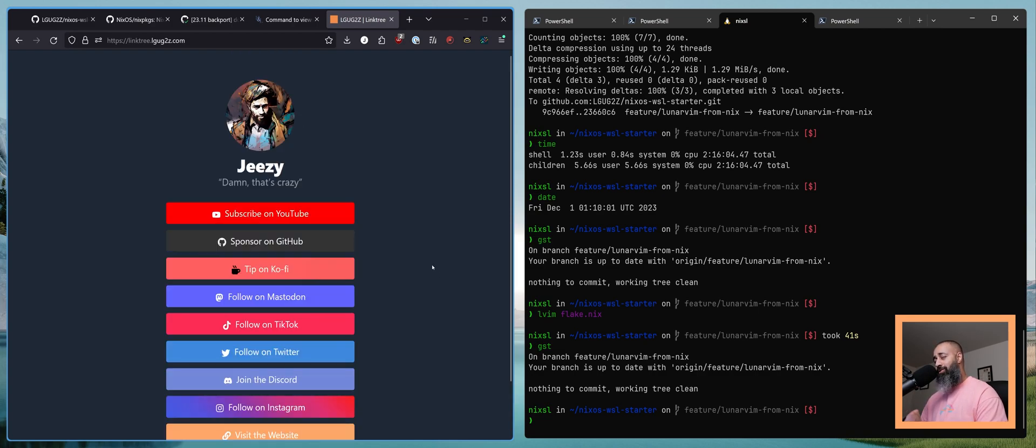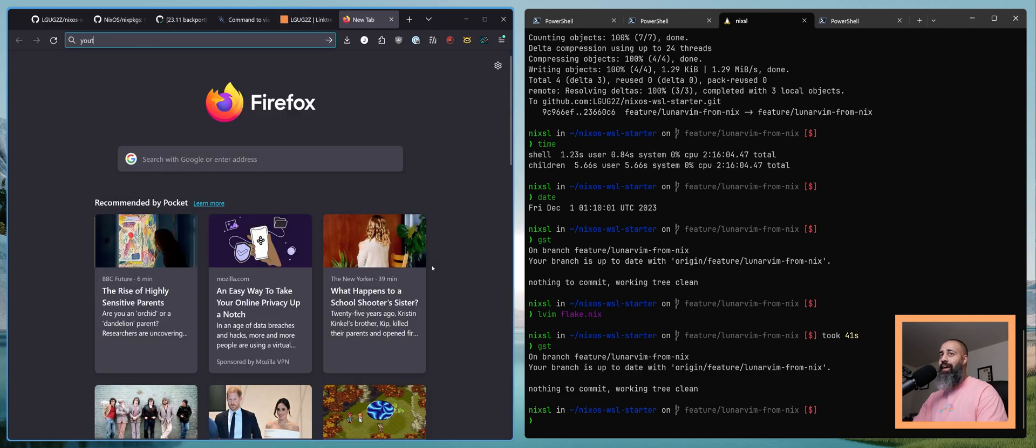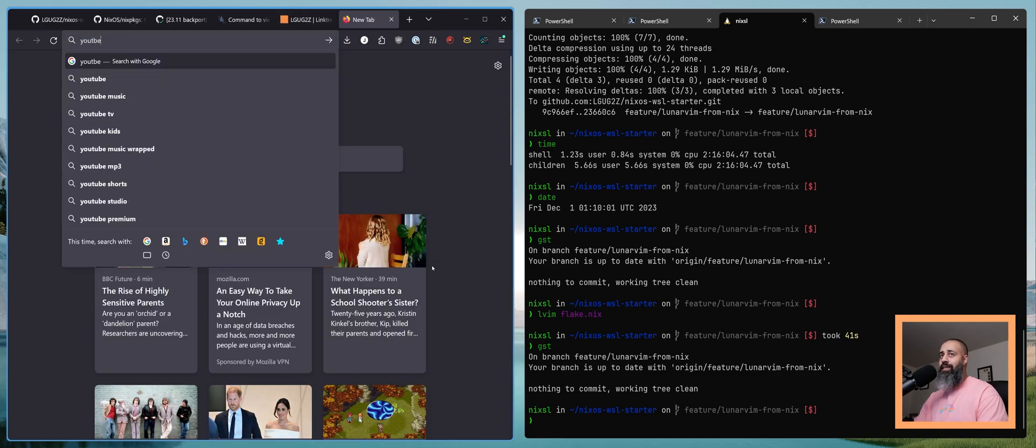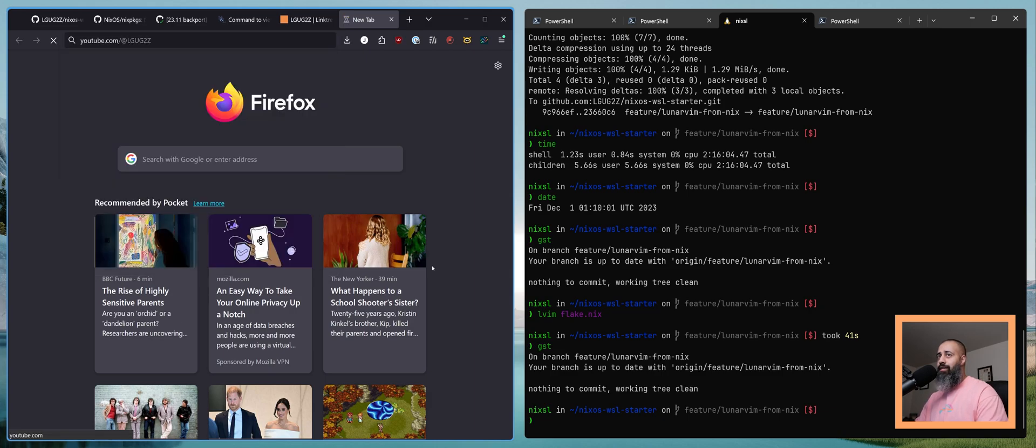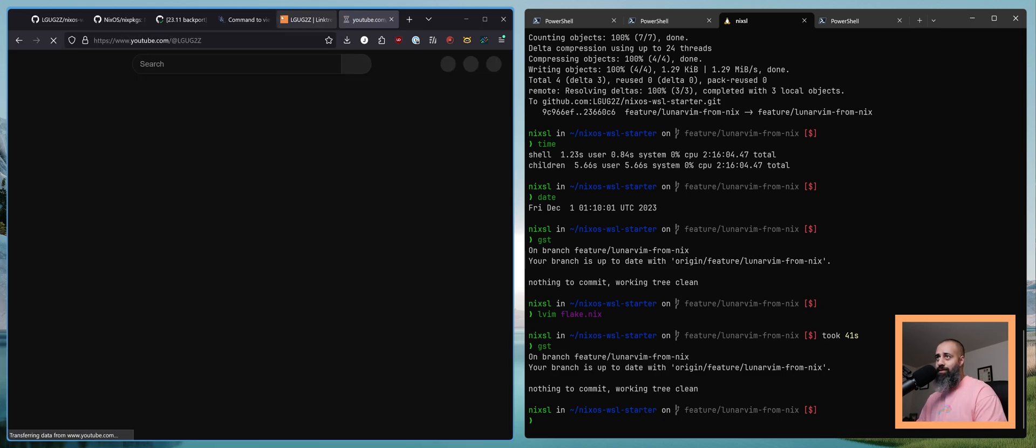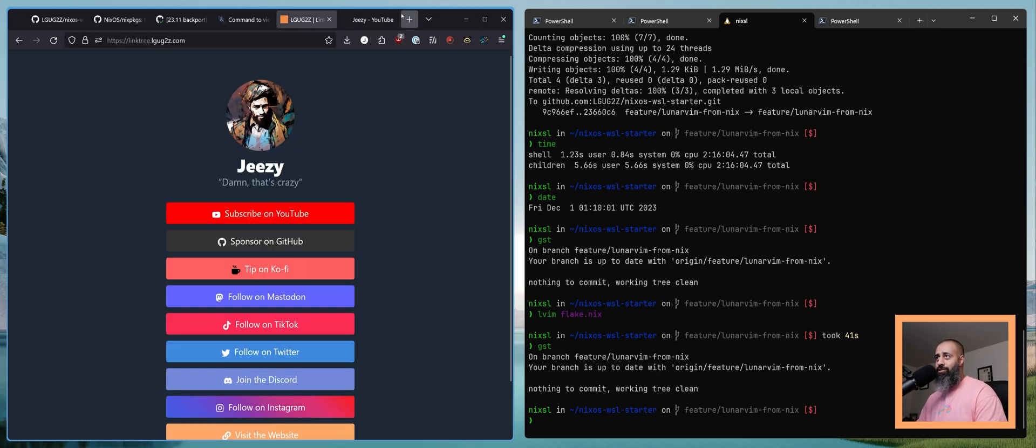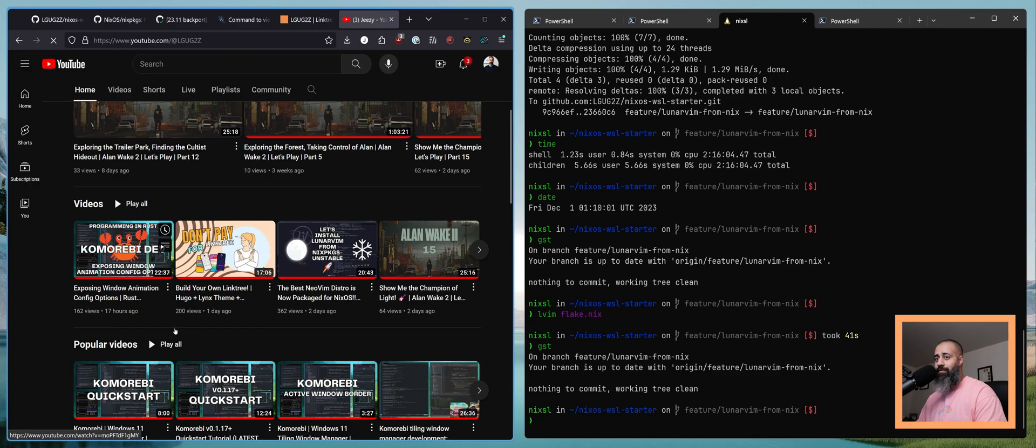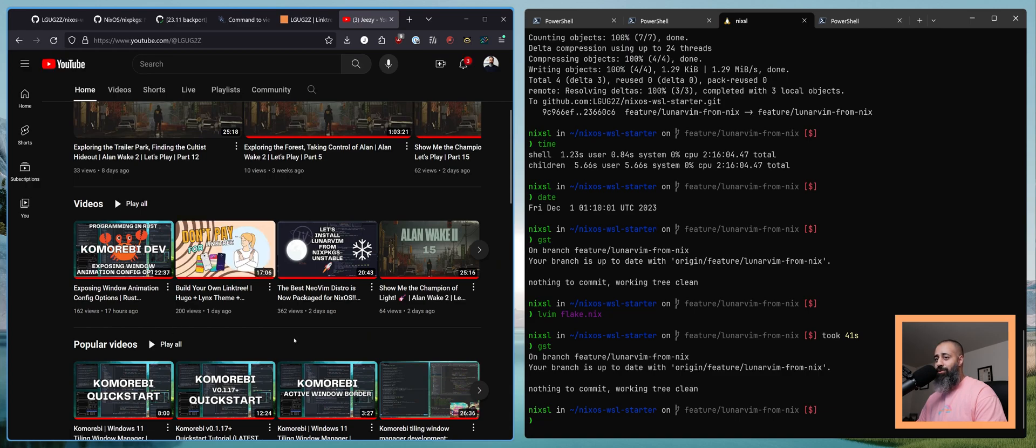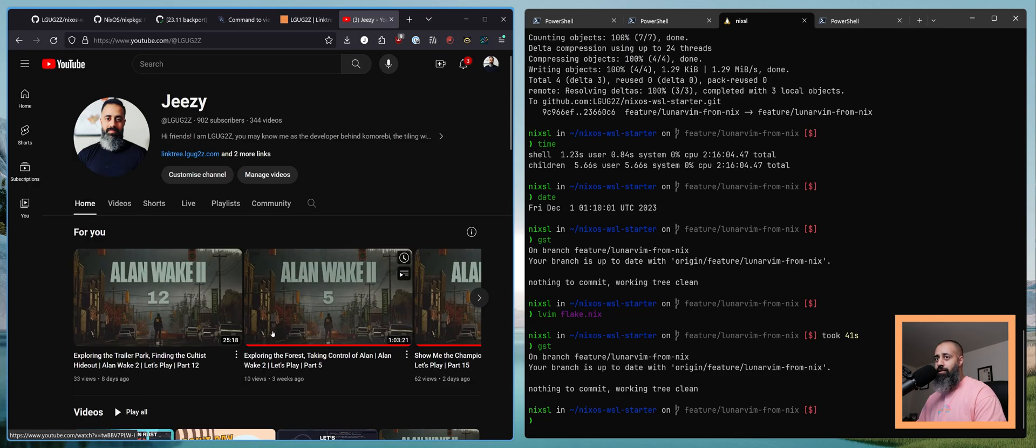And also I have a video on how I built this Linktree website that just went live yesterday. Build your own Linktree. Very cool.